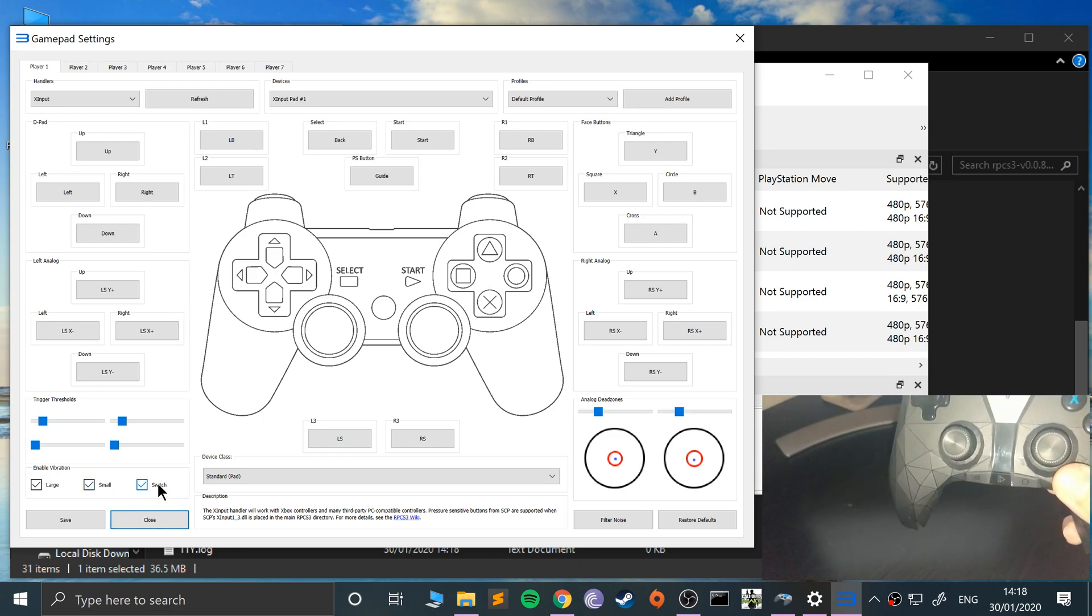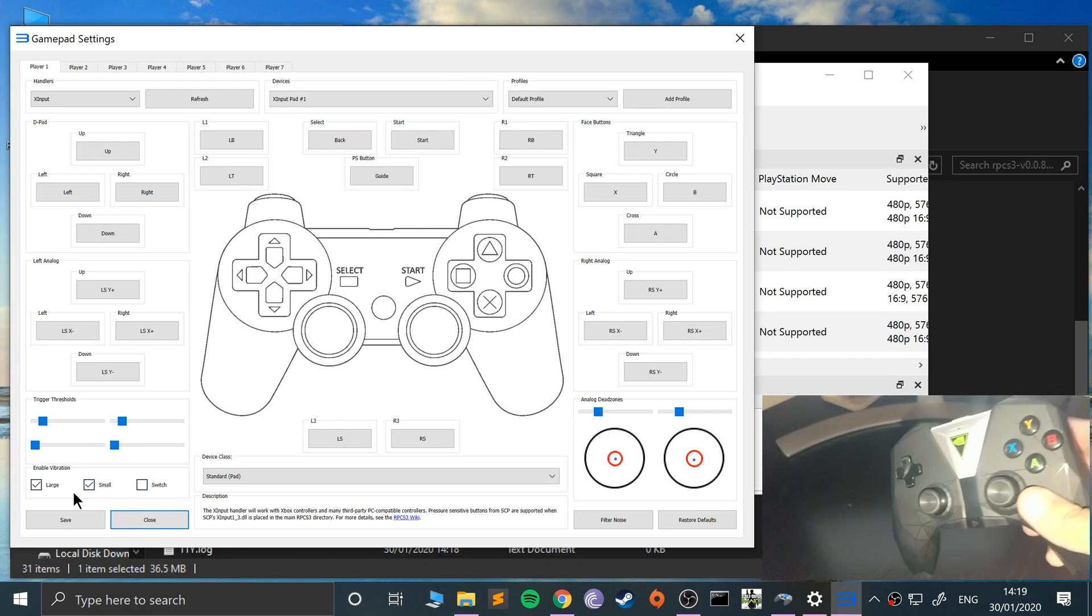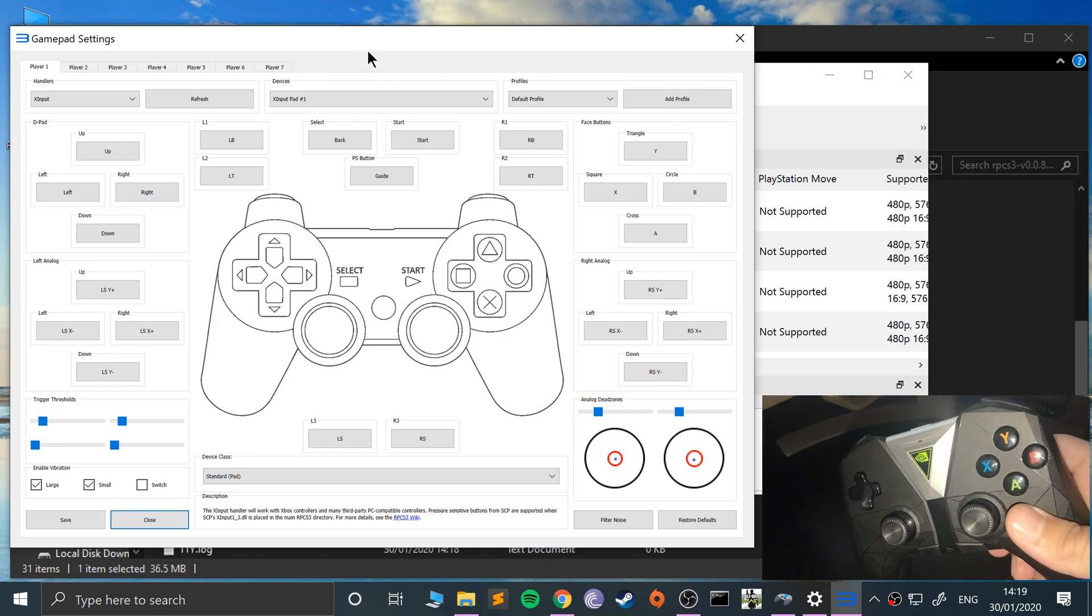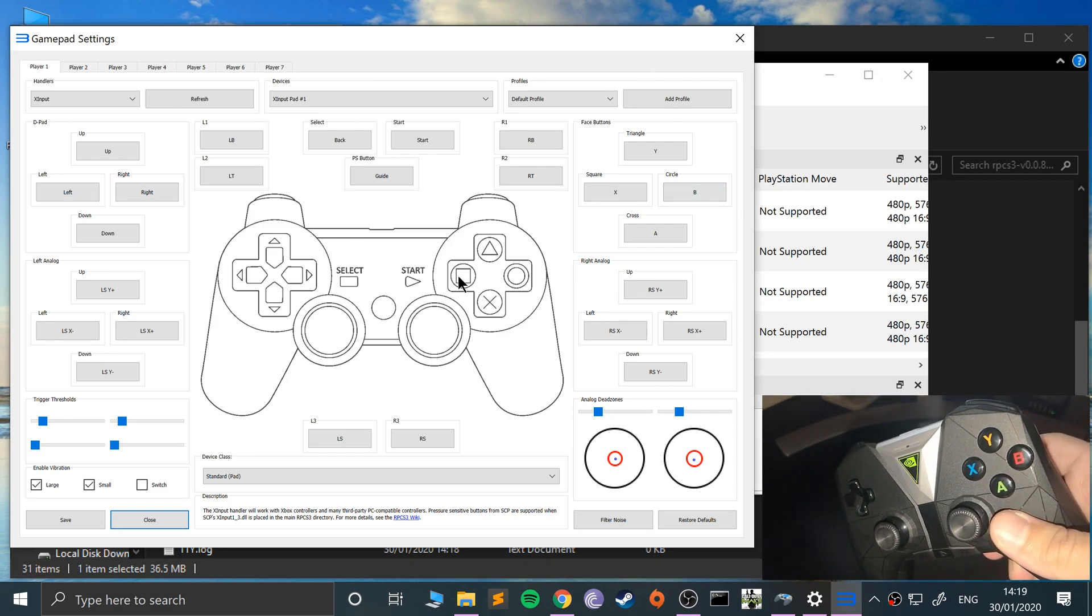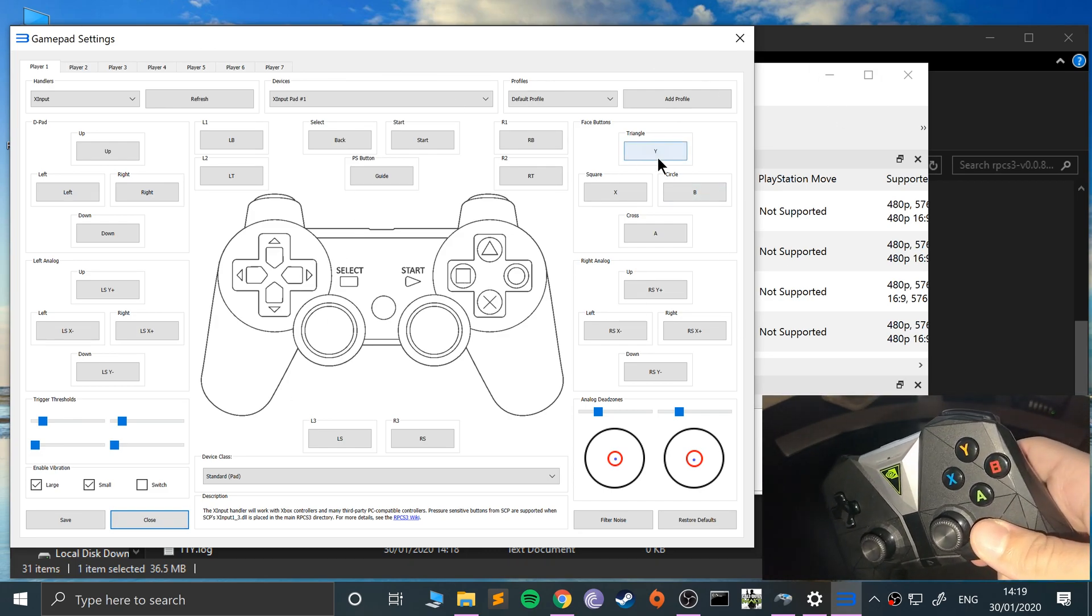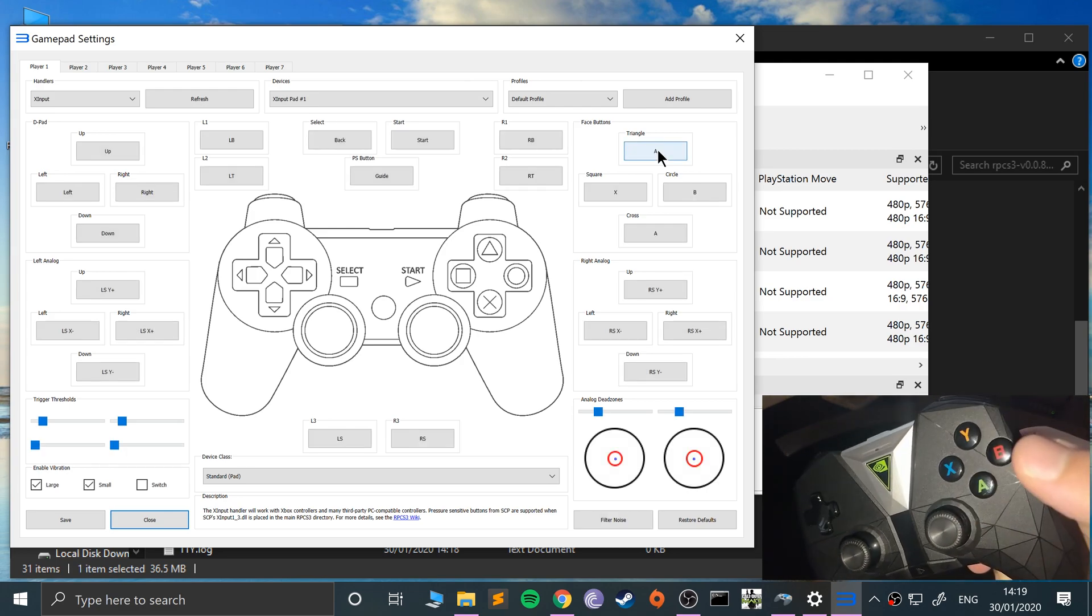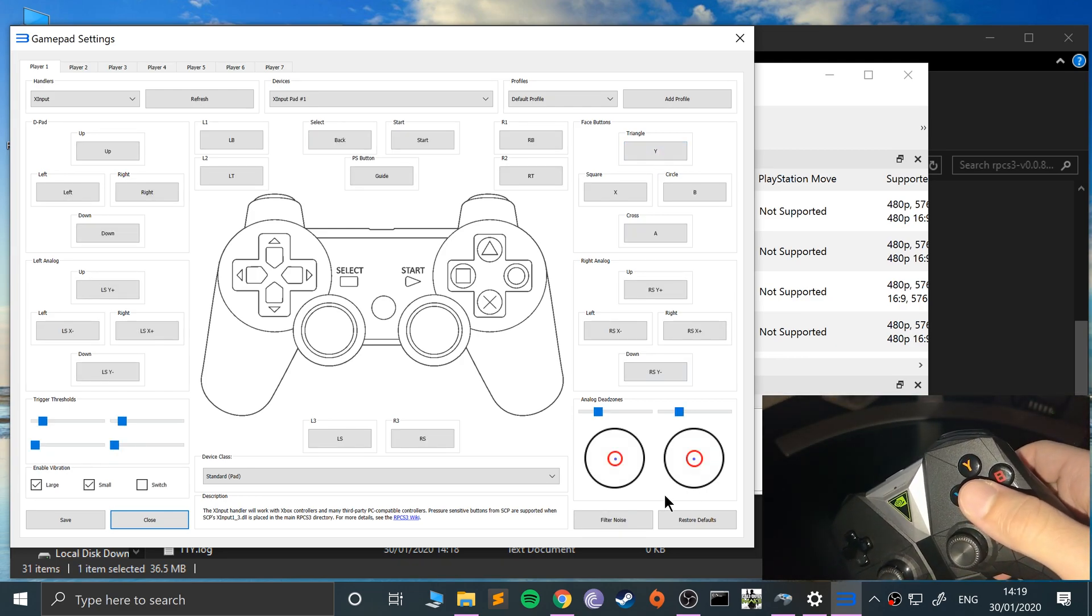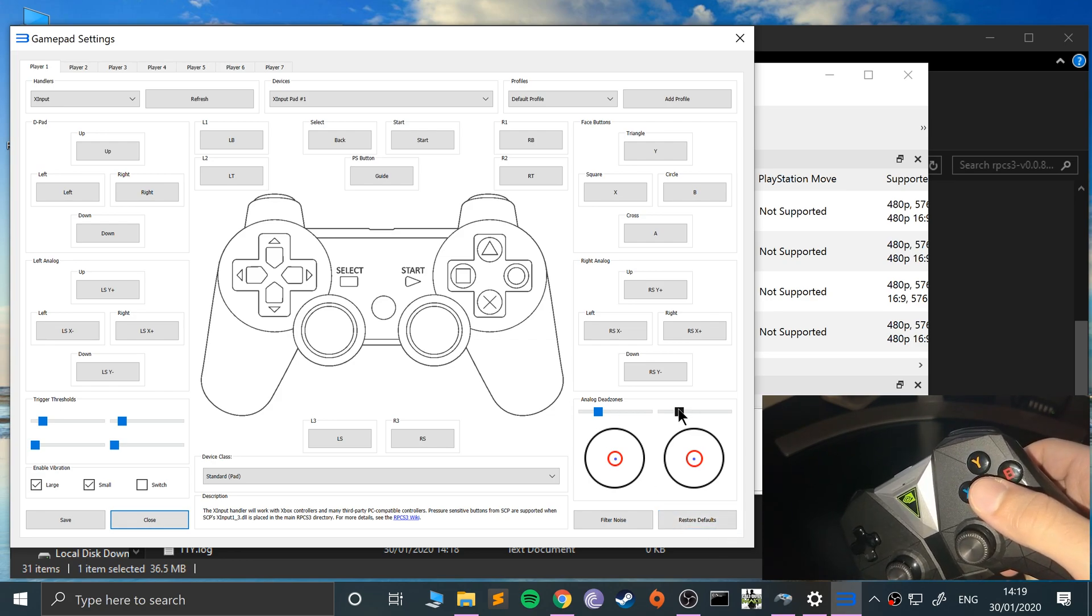These controls are automatically mapped. You can remap them if you want to. Just click it, press that button and it remaps it. But I'm going to map it back to Y. You can restore default settings.